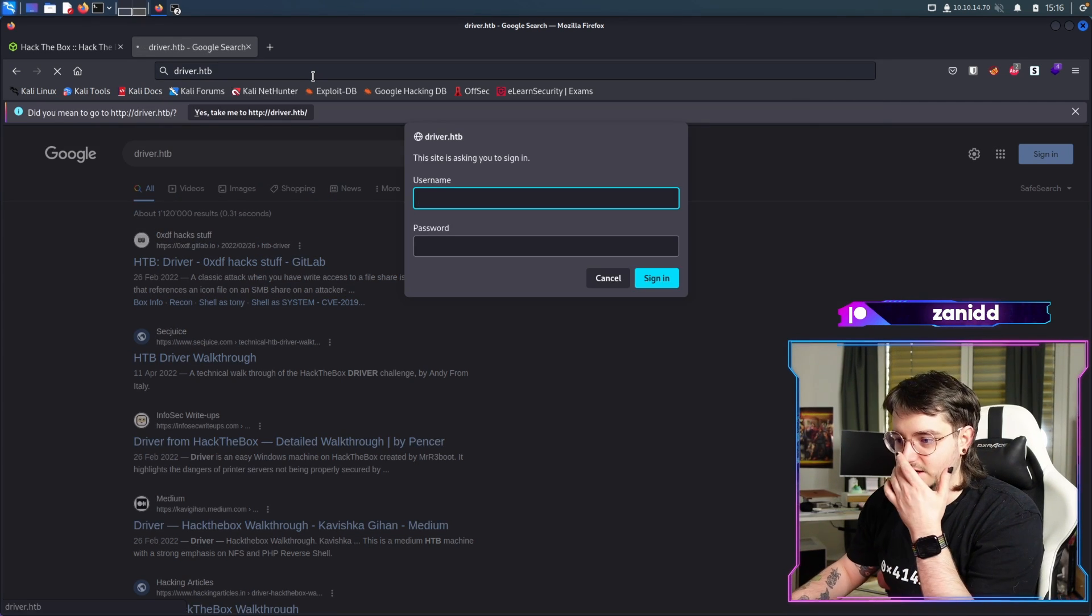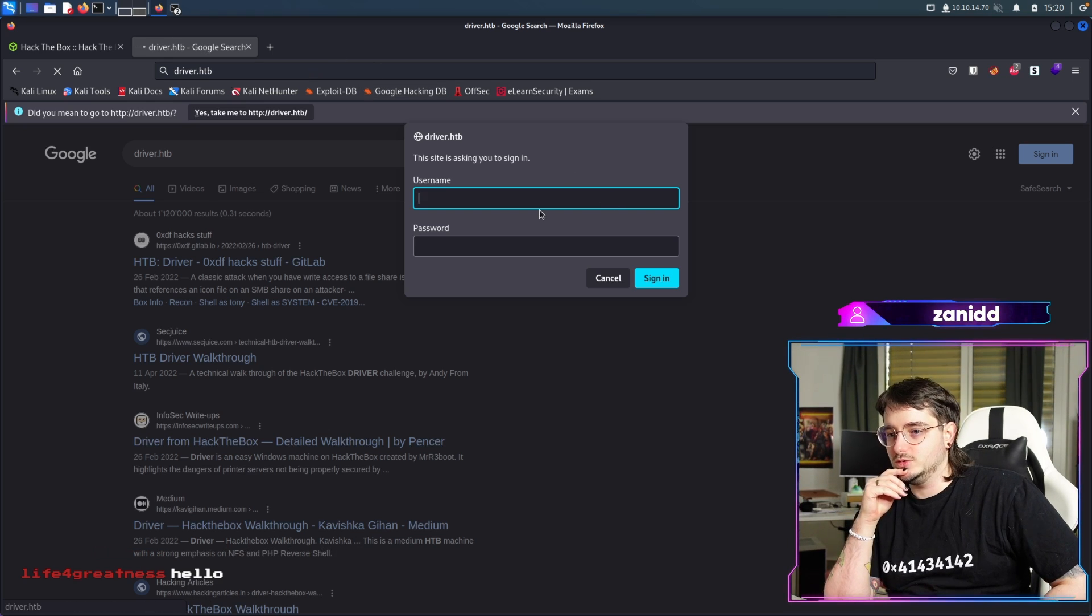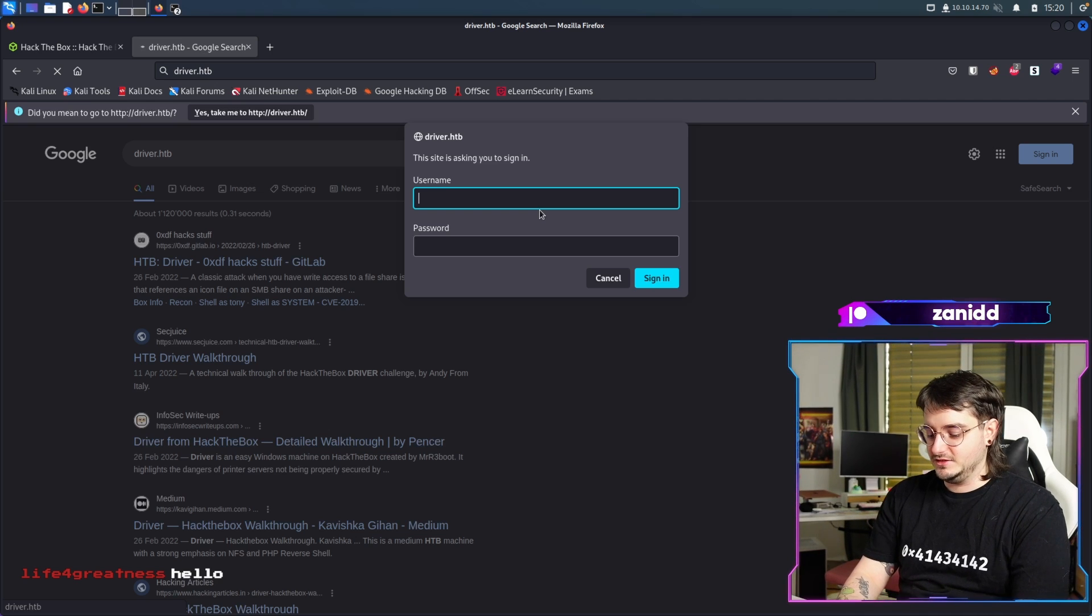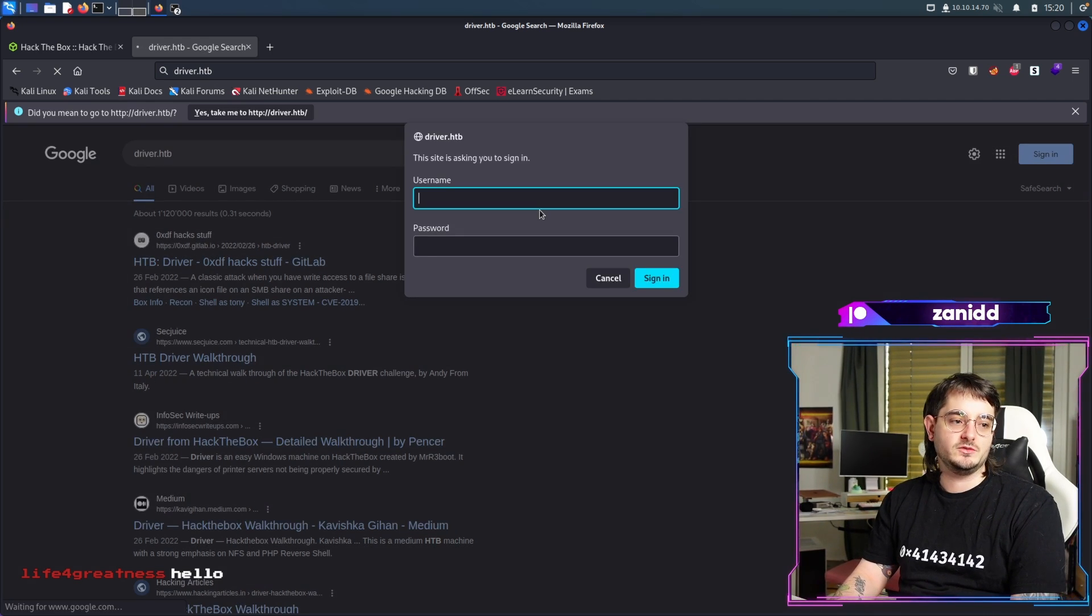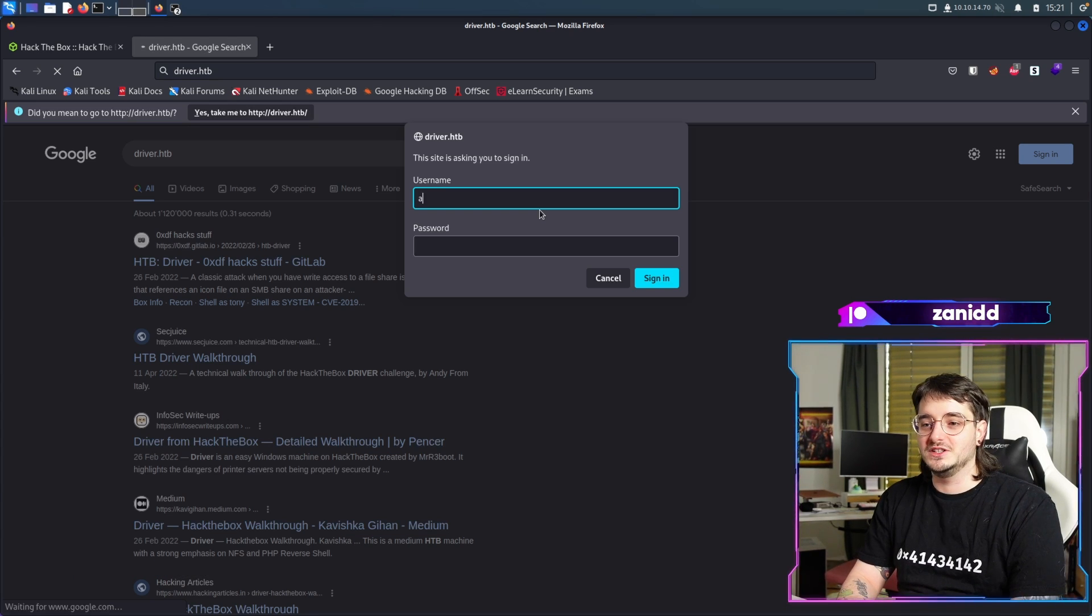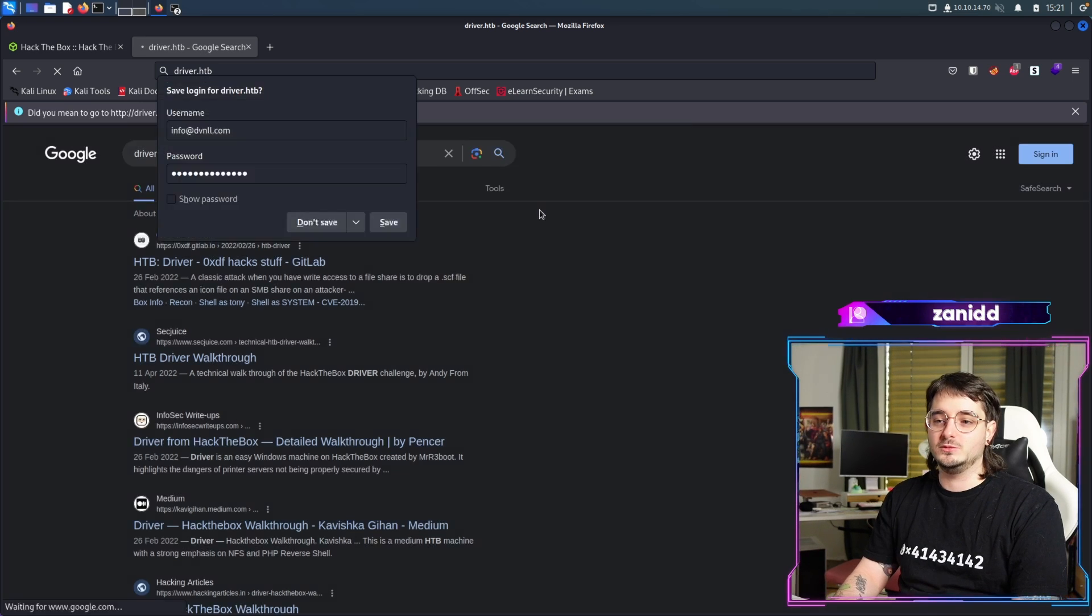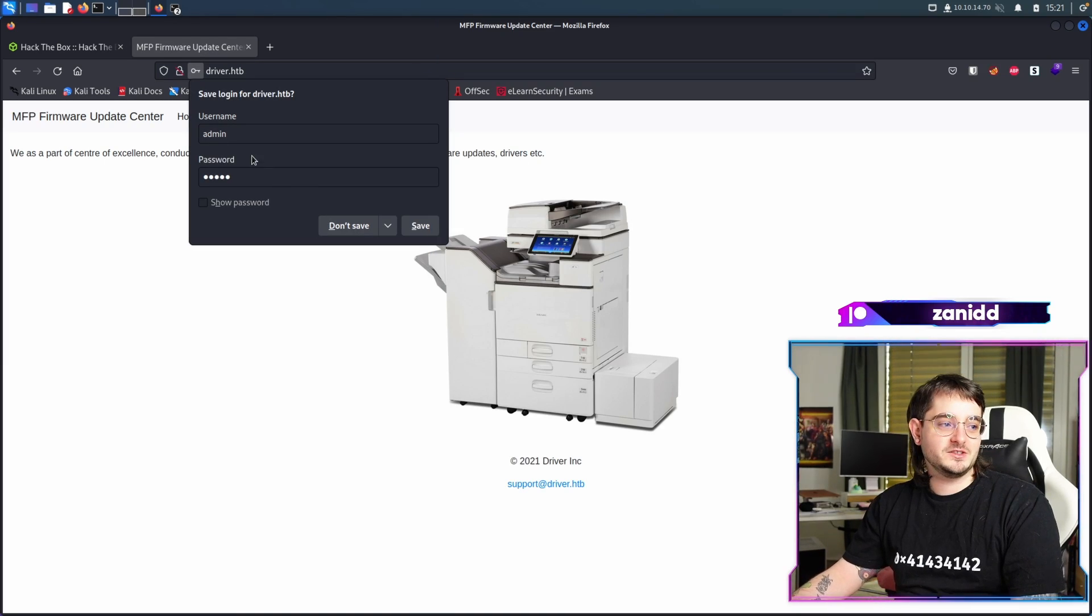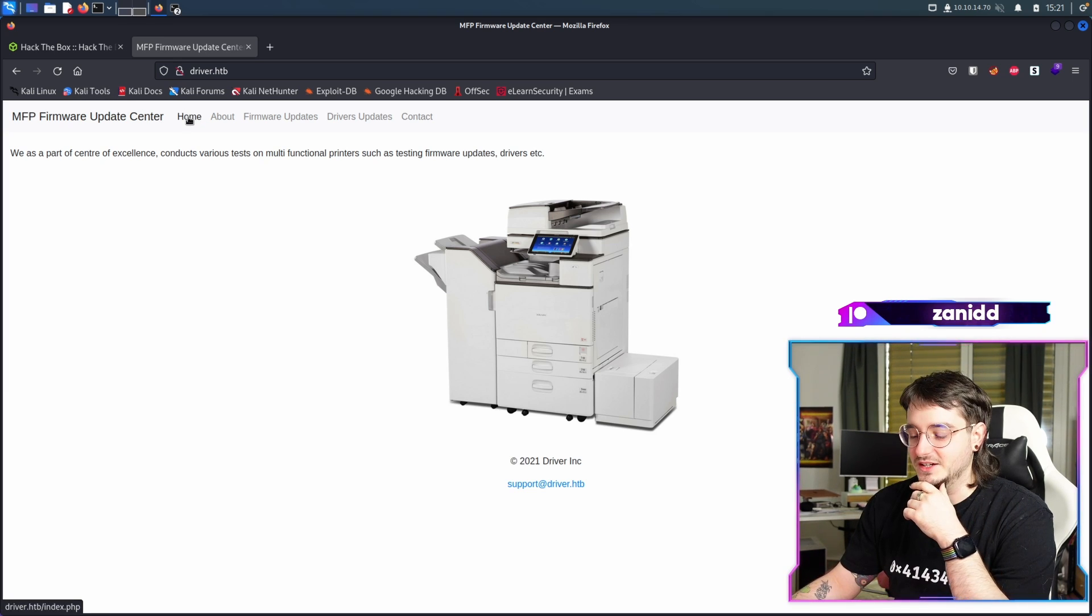Now it asks for username and password. What do we do with the drunken sailor? The easiest thing that would work would be admin without password. Doesn't seem to work. The second easiest thing would be admin as username and admin as password. Are you kidding me? I was telling me that that was the password for this MFP firmware update center.